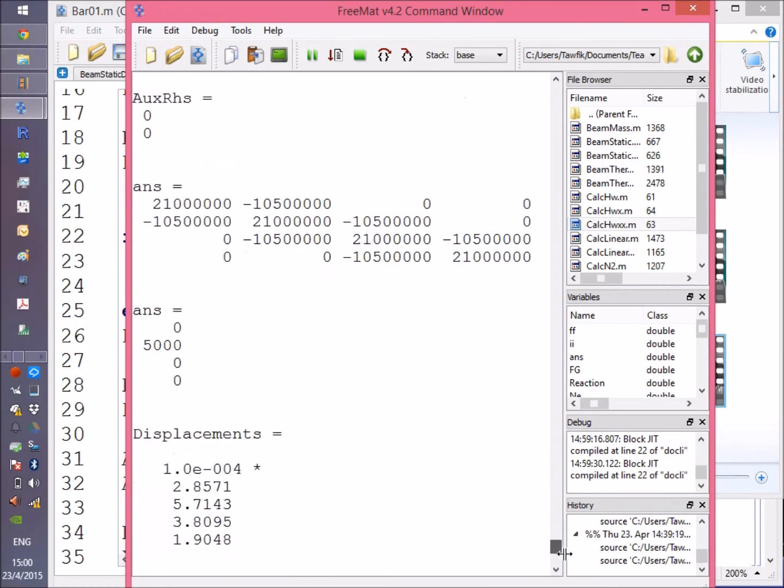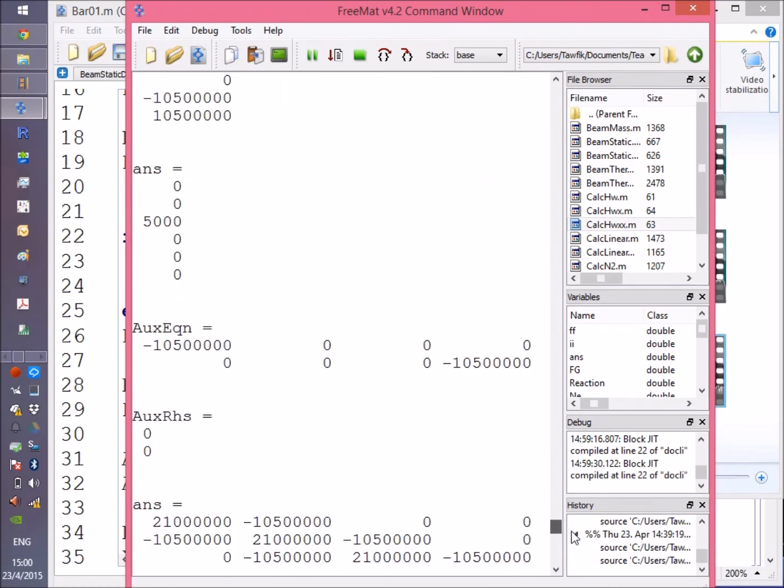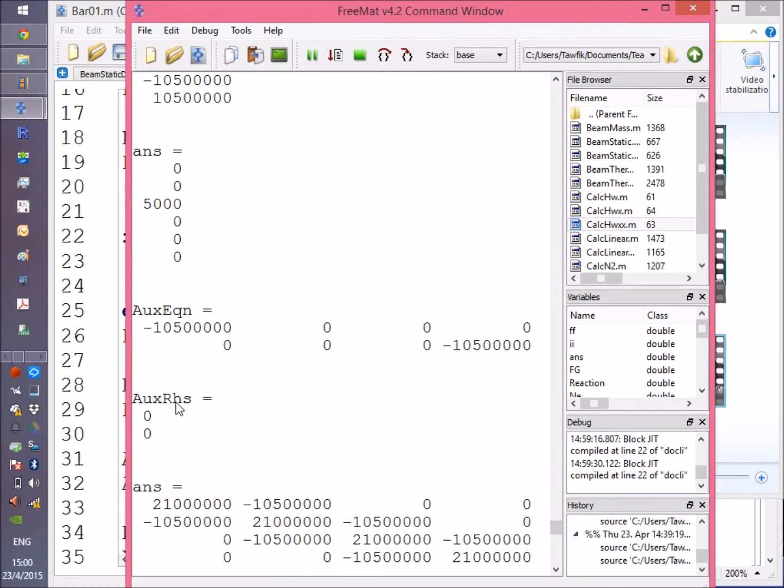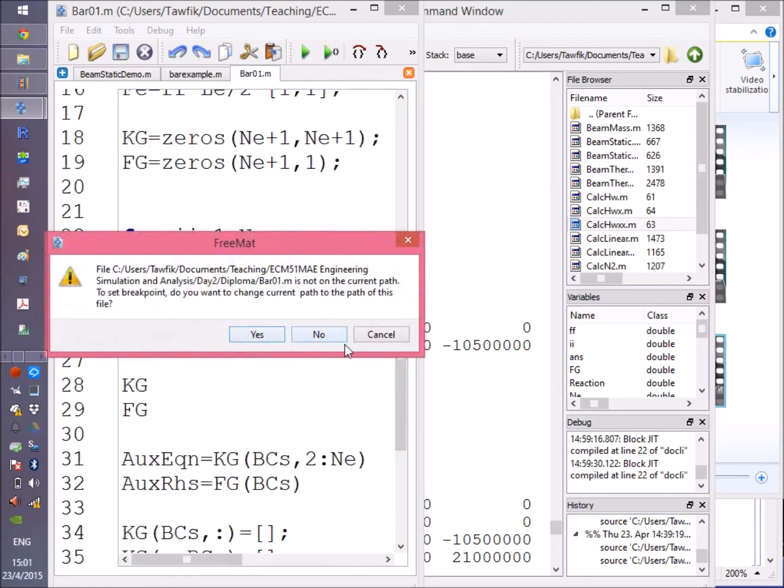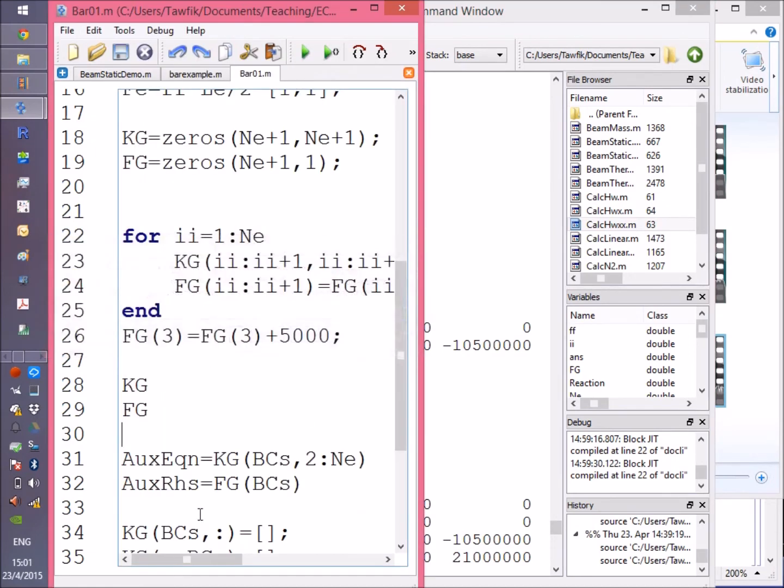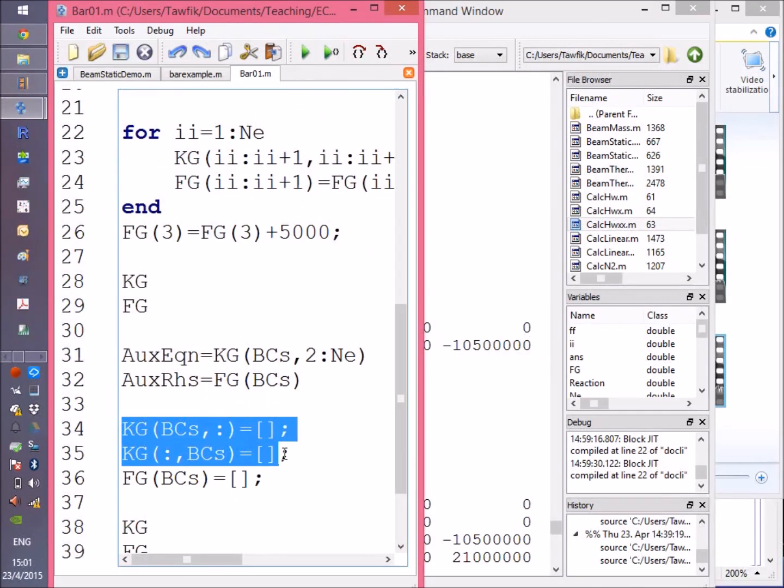Now the following step: here is the auxiliary right-hand side. Of course it's zeros—we didn't put anything there.